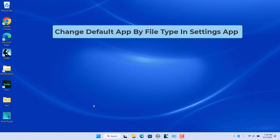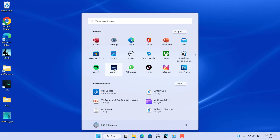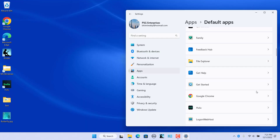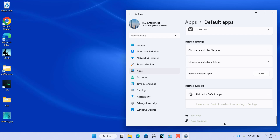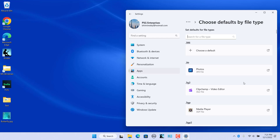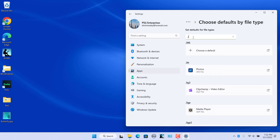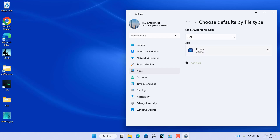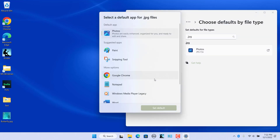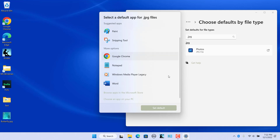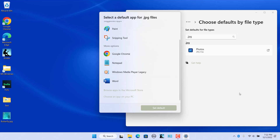Change default app by file type in Settings. Open Settings and navigate to Default Apps. Scroll down to the Related Settings section and click on Choose defaults by file type. Scroll down to the file type and click on the application icon to change the default app, or search for a file type using the search bar at the top. Click on the app icon to change the default app. Choose an app from the list, or browse apps in the Microsoft Store, or choose an app on your PC.